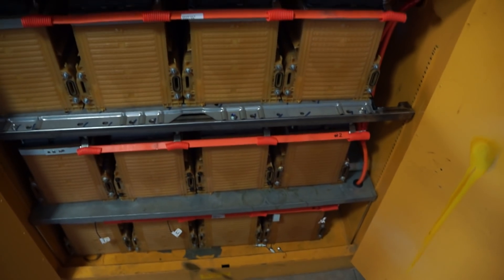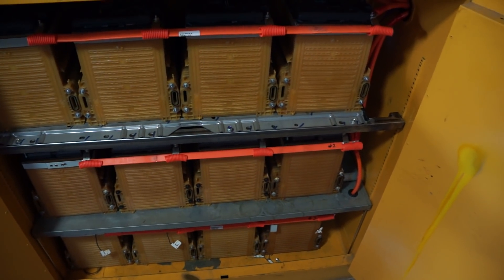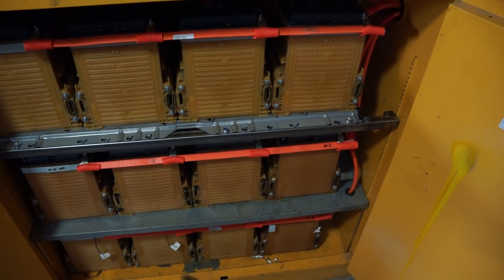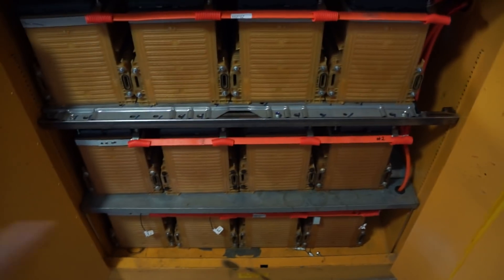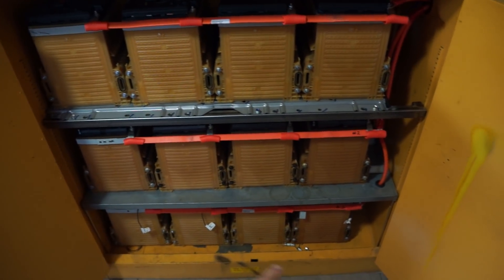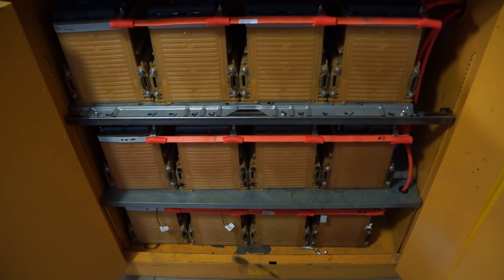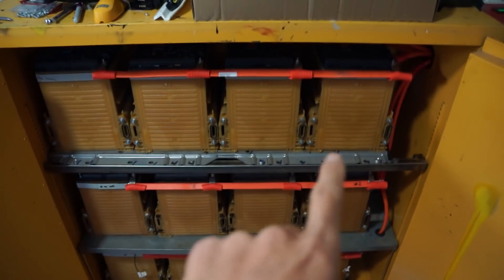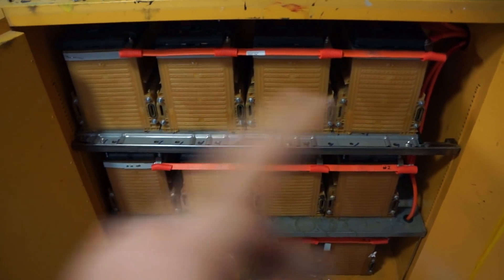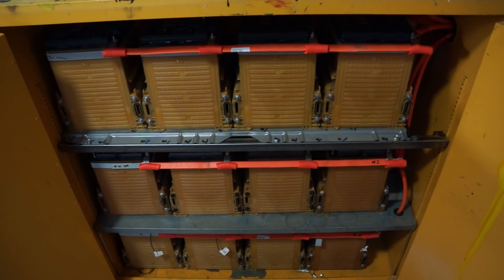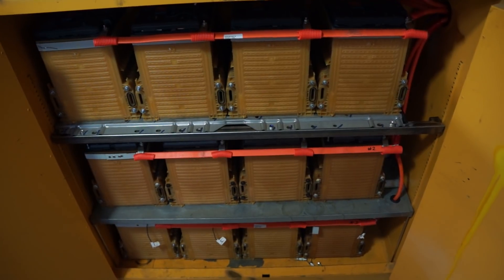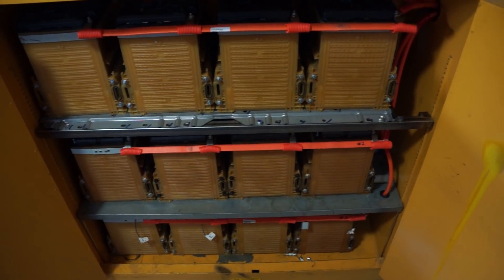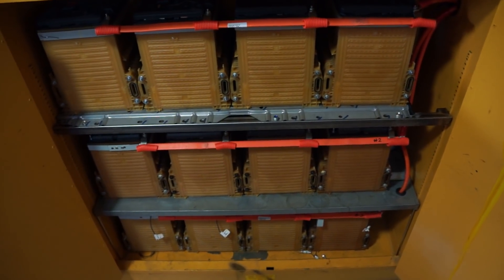As some of you might know from my previous video, I had two rows on the bottom there. Now I've added the top row with four more batteries. I decided to go ahead and fill up the space and get as much capacity as I can.